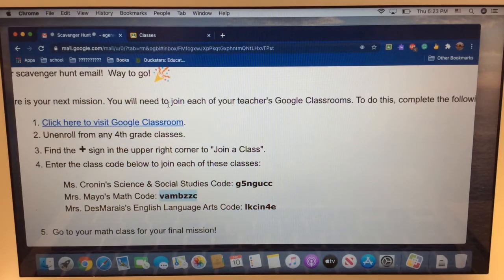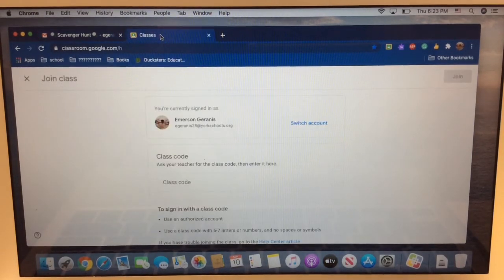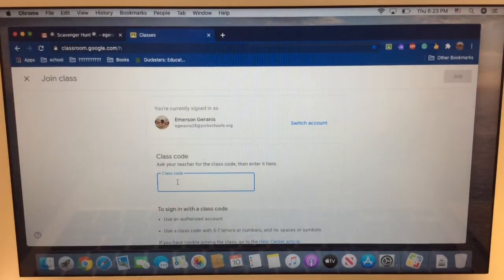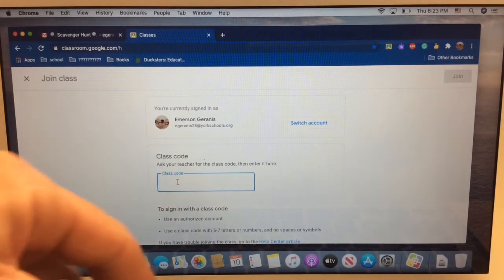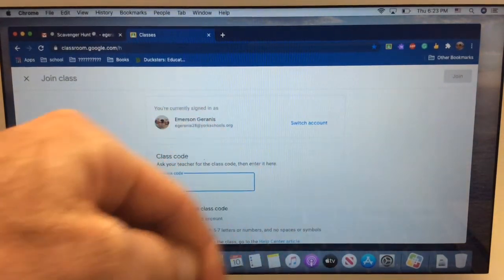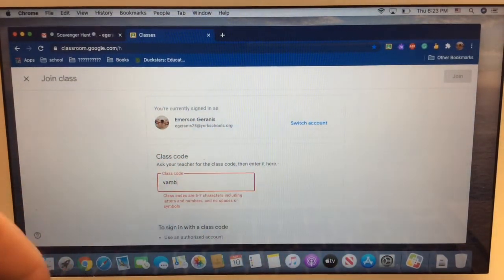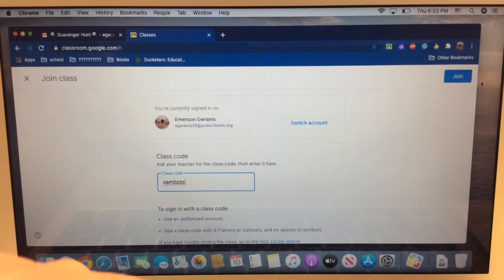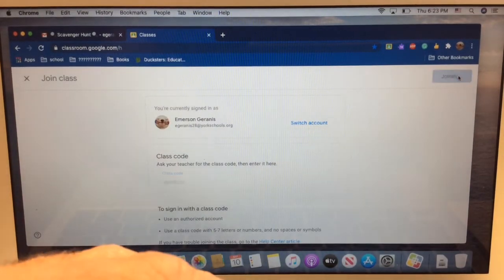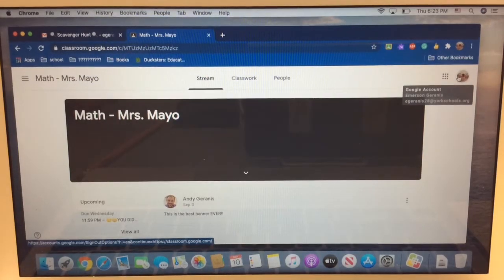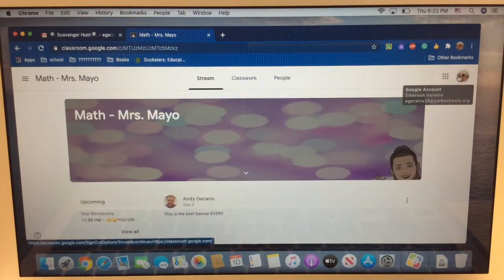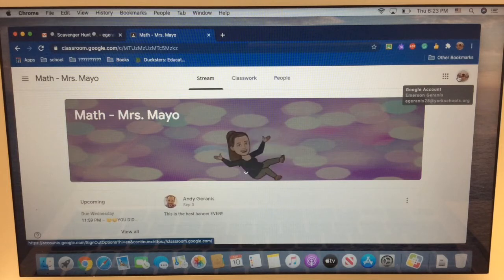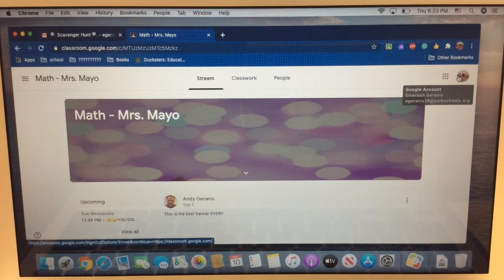I'm going to flip back over to the classes tab again. I'm going to go back down to the class code field and enter it just the way it looks. V, A, M, B, Z, Z, C. And click the join button in the upper right corner. Check it out. Here I am. Mrs. Mayo's class. Oh my gosh. Her banner is animated too. Look at that. Mrs. Mayo's dancing on her banner. What?